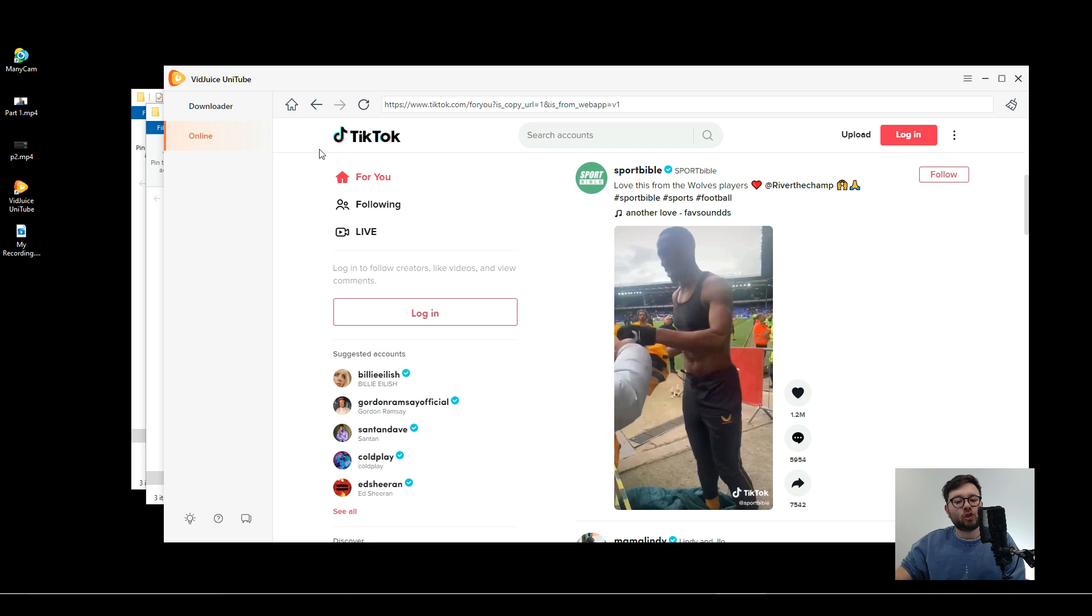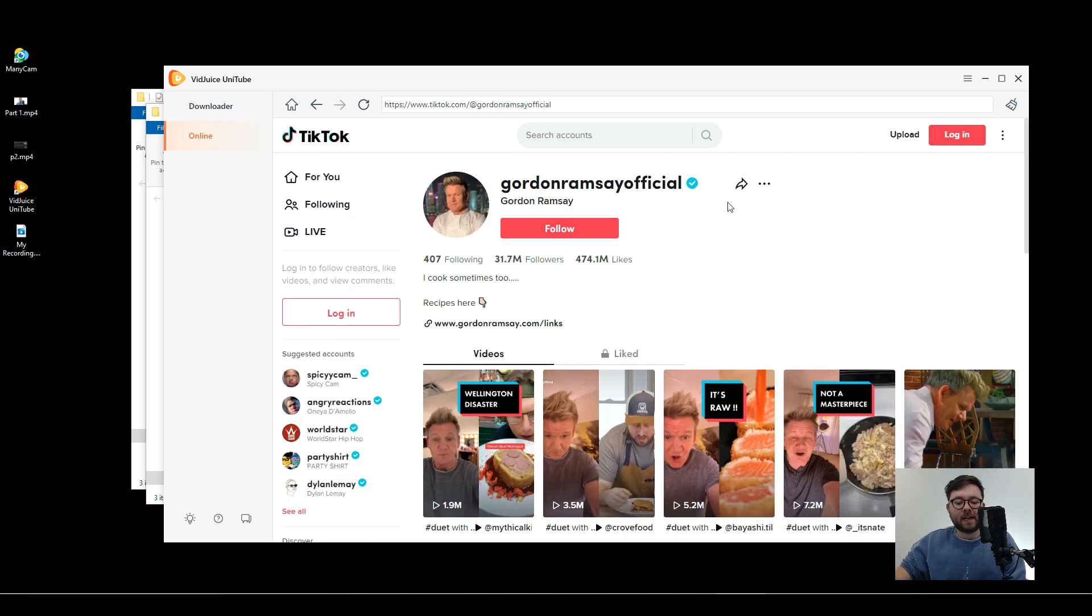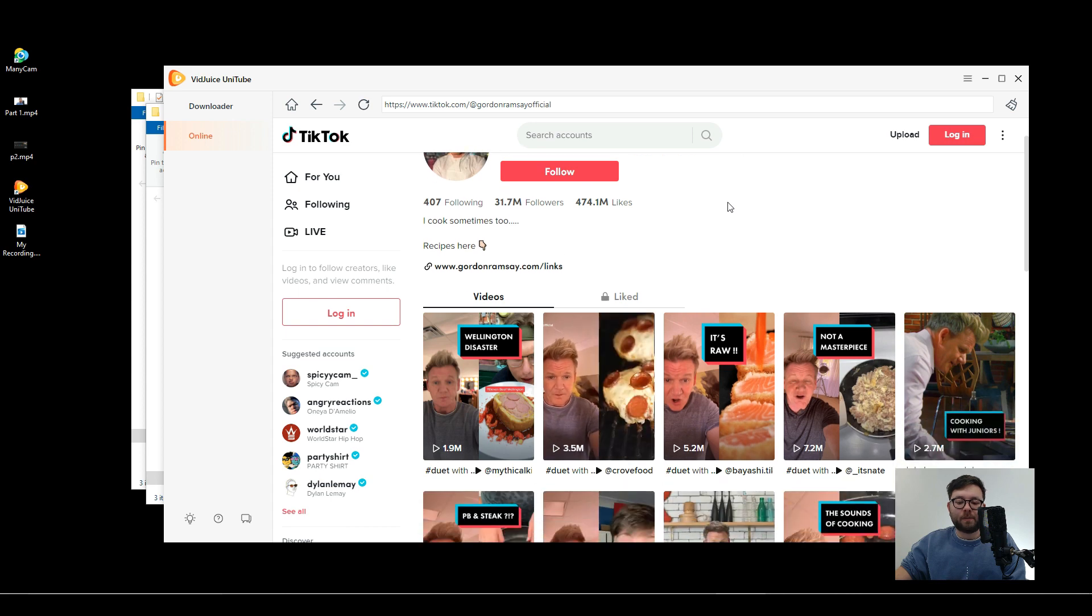But it doesn't just stop there. Let's say you want to download a bunch of videos from here. So let's say we want to download a bunch of Gordon Ramsey's videos.